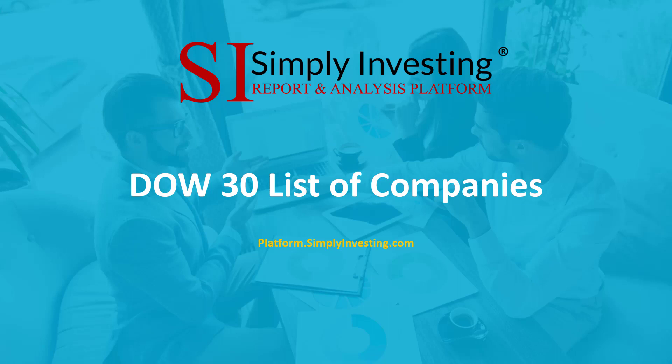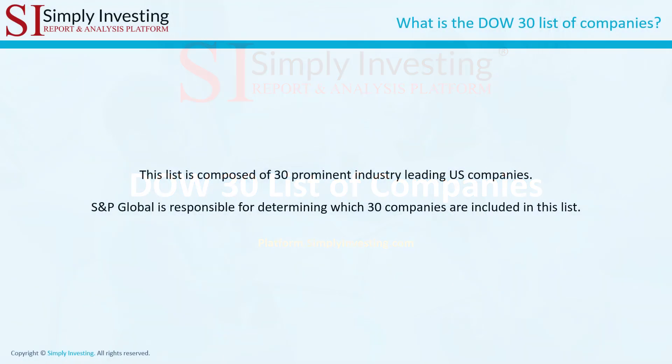This video will describe the Dow 30 list page. This list is composed of 30 prominent, industry-leading U.S. companies. S&P Global is responsible for determining which 30 companies are included in this list.